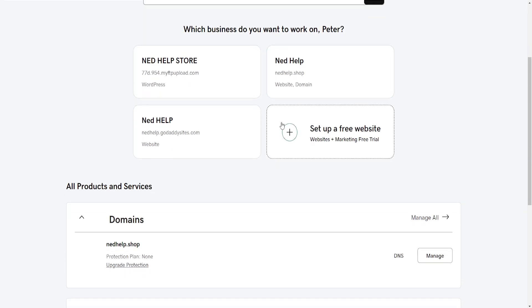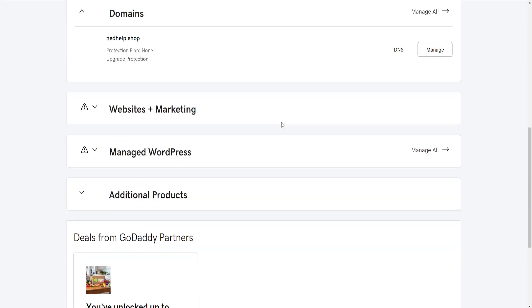Now we want to scroll down until we see Managed WordPress, if we're using it for our website, and then simply hover over it and click on Manage All.